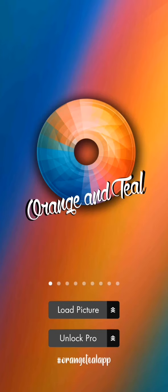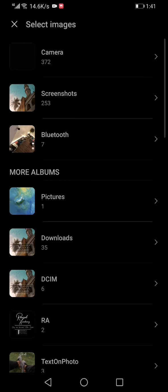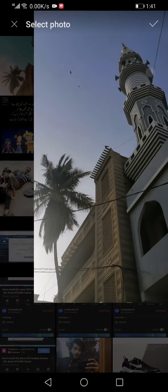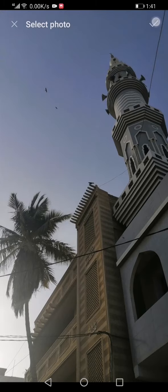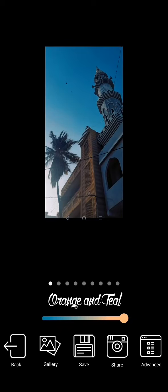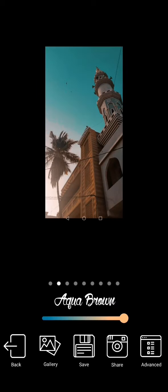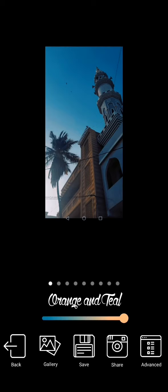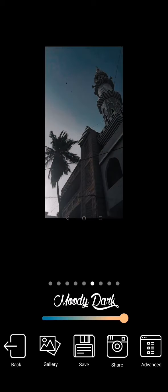First of all, we will go to Load Picture and Gallery. We will select our image to enhance it. This is our picture — I am giving you a demo, but the original picture is still there. You can see it's enhanced. There are many filters here: Aqua Brown, Orange Teal, and many other effects. I have basically used Aqua Brown.